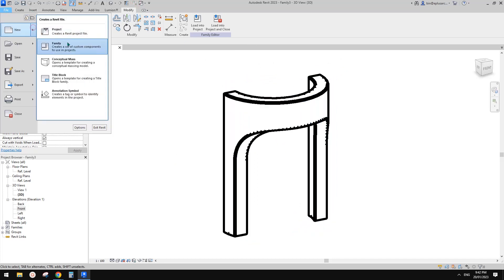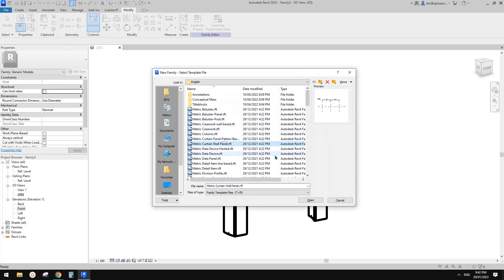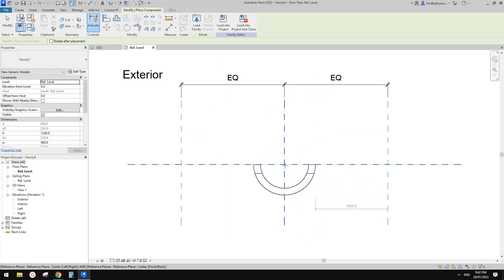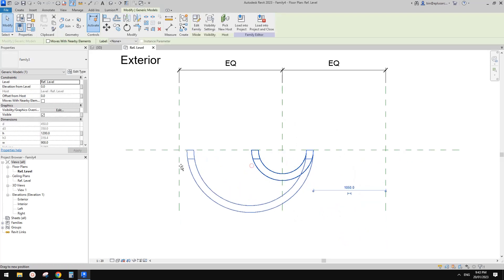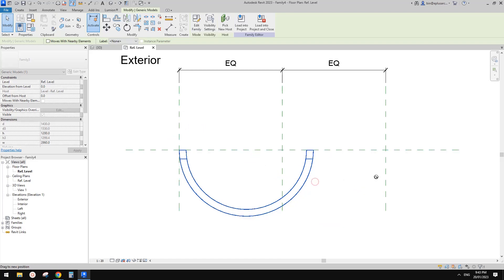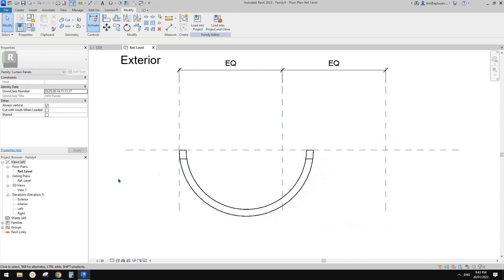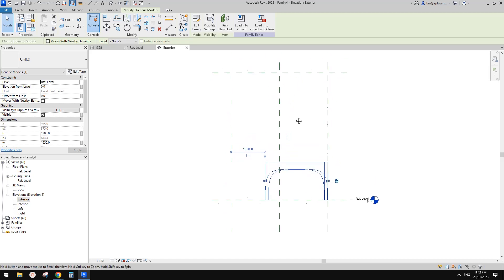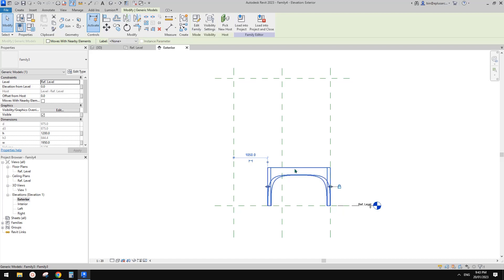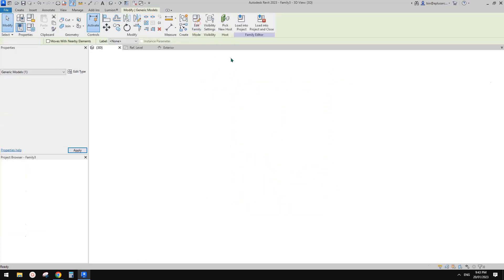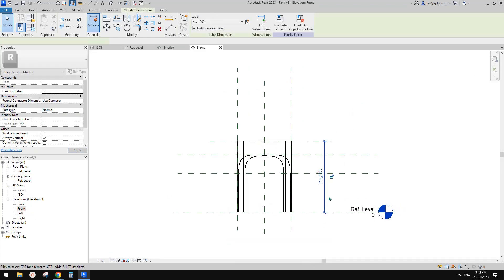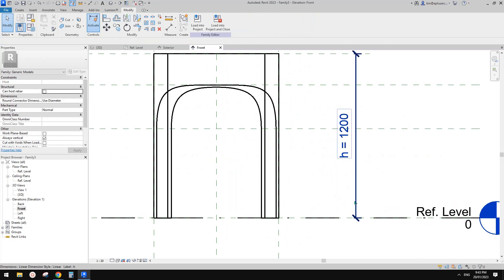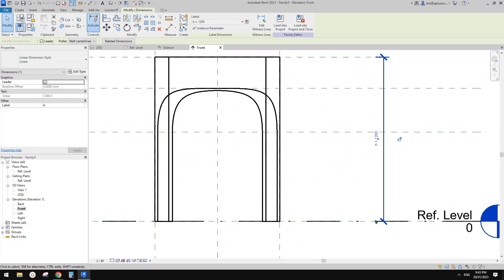Now we're going to place this family into a curtain wall panel. Go back and load this into the curtain panel family. Place it in the middle — drag it onto the reference plane. Something's not right though, probably because the height ratio is off and there's no handle for the height. Let's go back to this family, go to the Front view — height — make sure it's an instance parameter, which is correct.